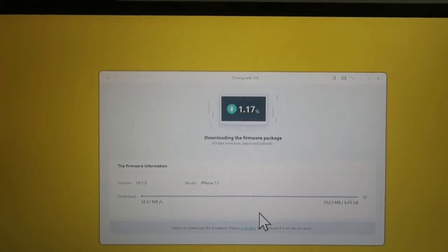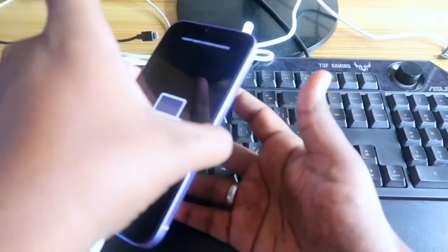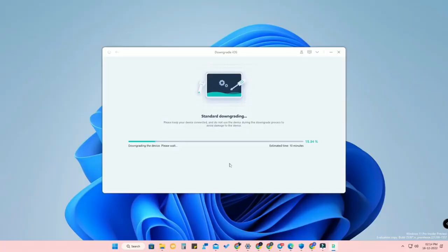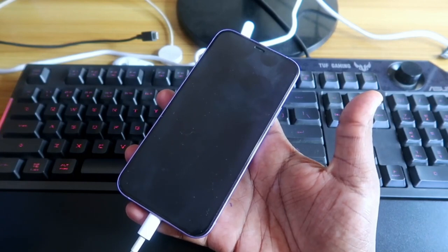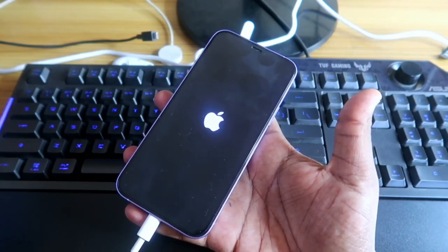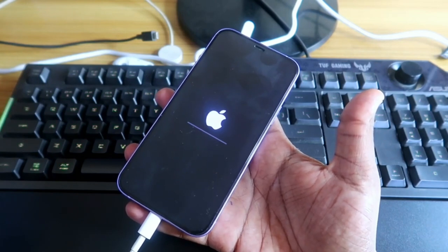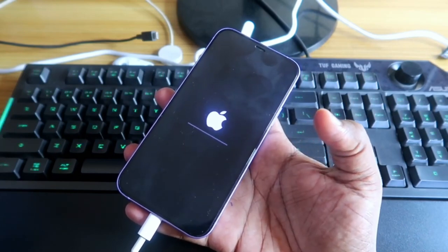Click Start Downgrade. The process begins — it will verify the firmware package and then start downgrading from iOS 16.2 to 16.1.2. The firmware package is now being verified and the downgrade has started. Your iPhone will go into recovery mode during this process. Keep your device connected at all times or your OS might get corrupted.